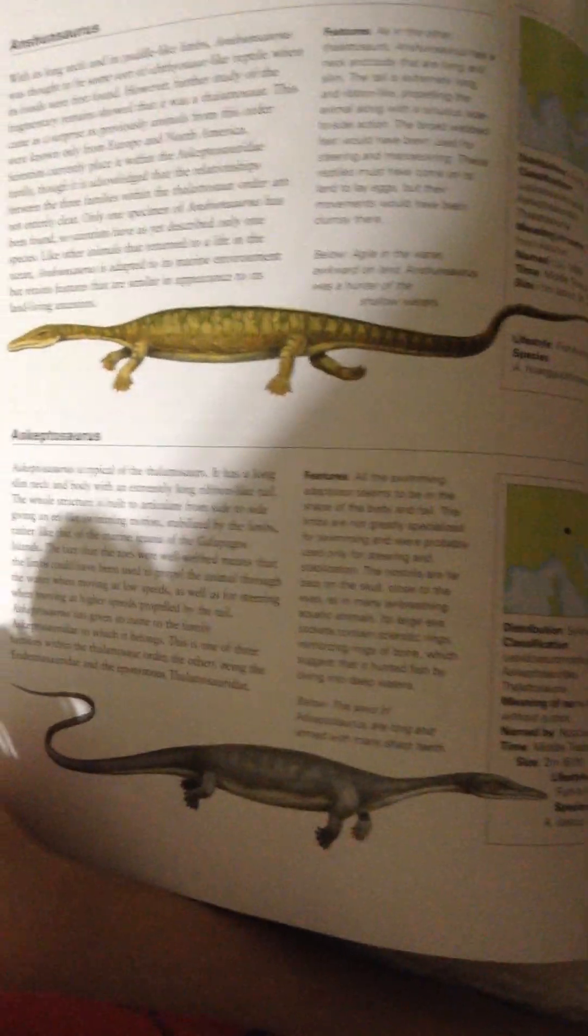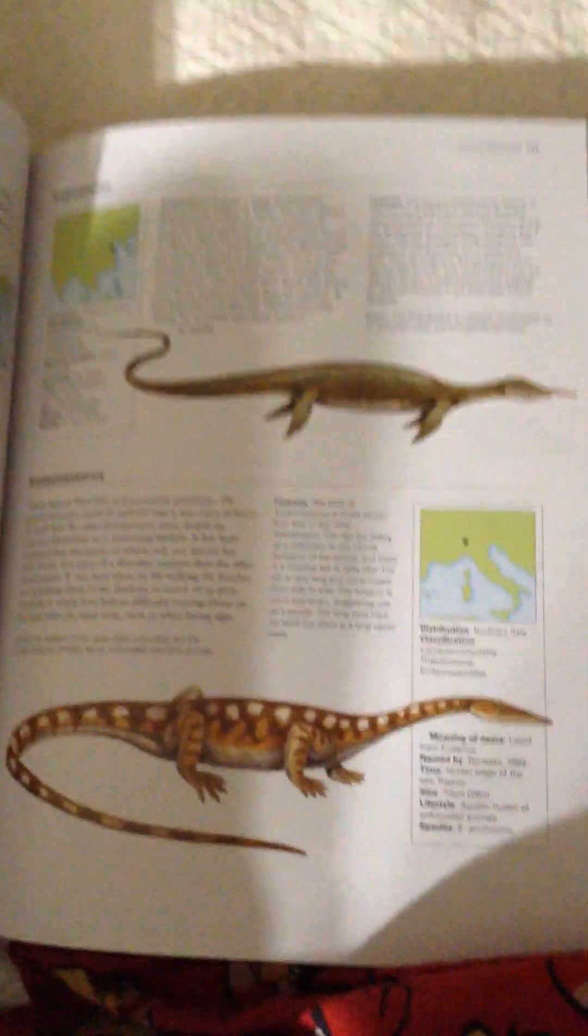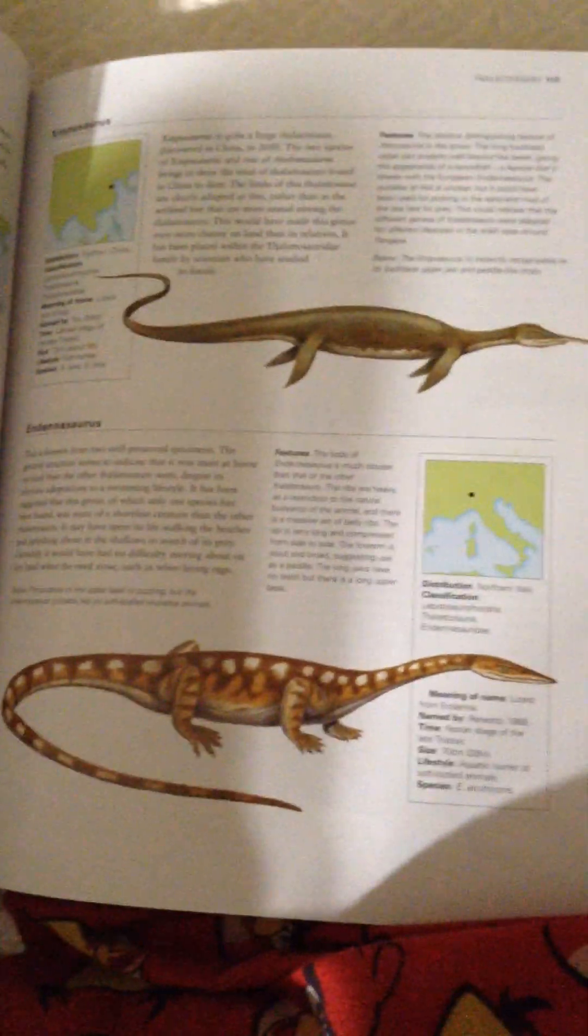Ashanosaurus, Askeptosaurus, Zinpusaurus, and Endenosaurus.